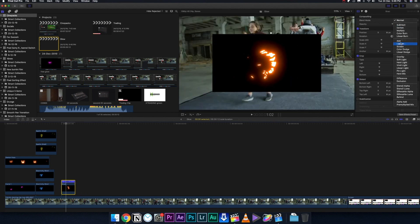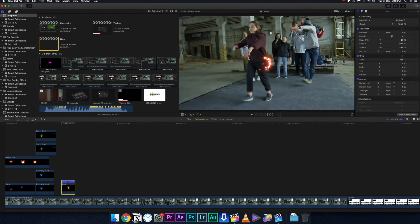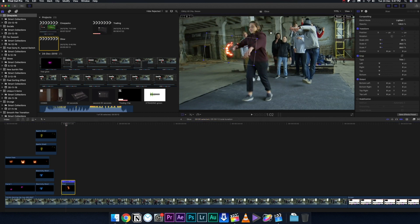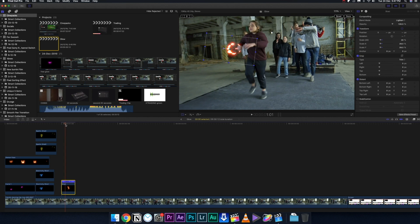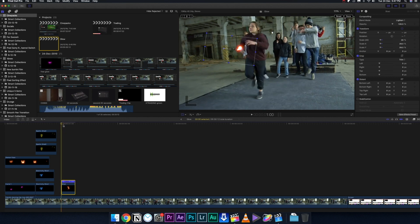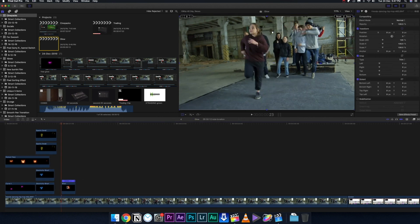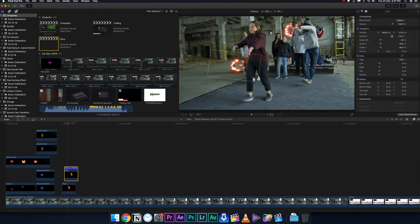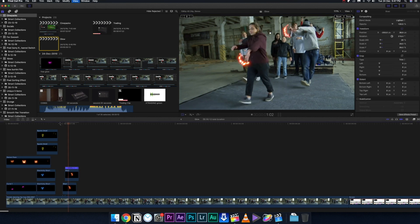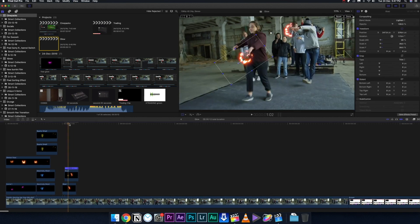Change the blending mode to Screen or Lighten, then reposition it to whatever position you like. I'm going to put it on the hands just like the previous one. Then I'll copy this particular clip and put one in her hand as well, maybe a little smaller in size. And as you can see, it looks really good.